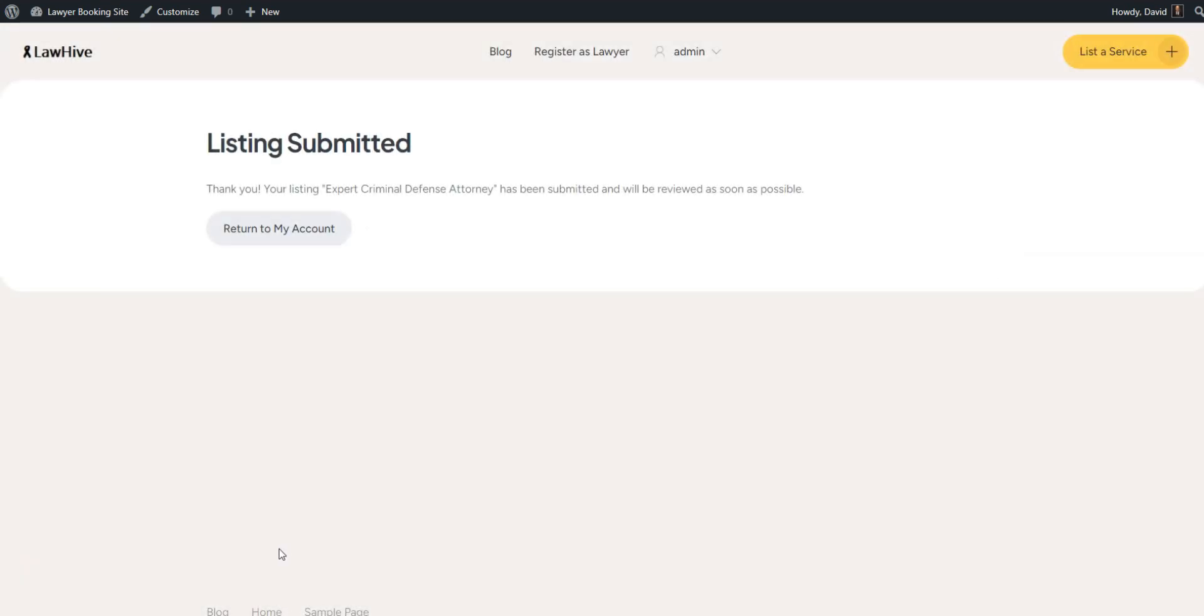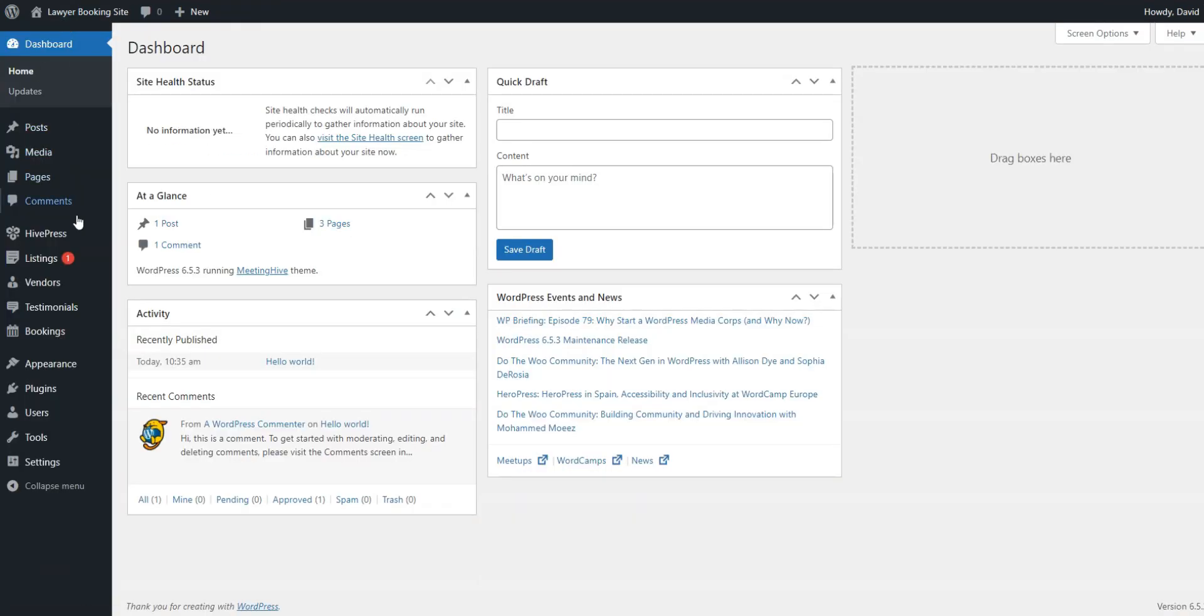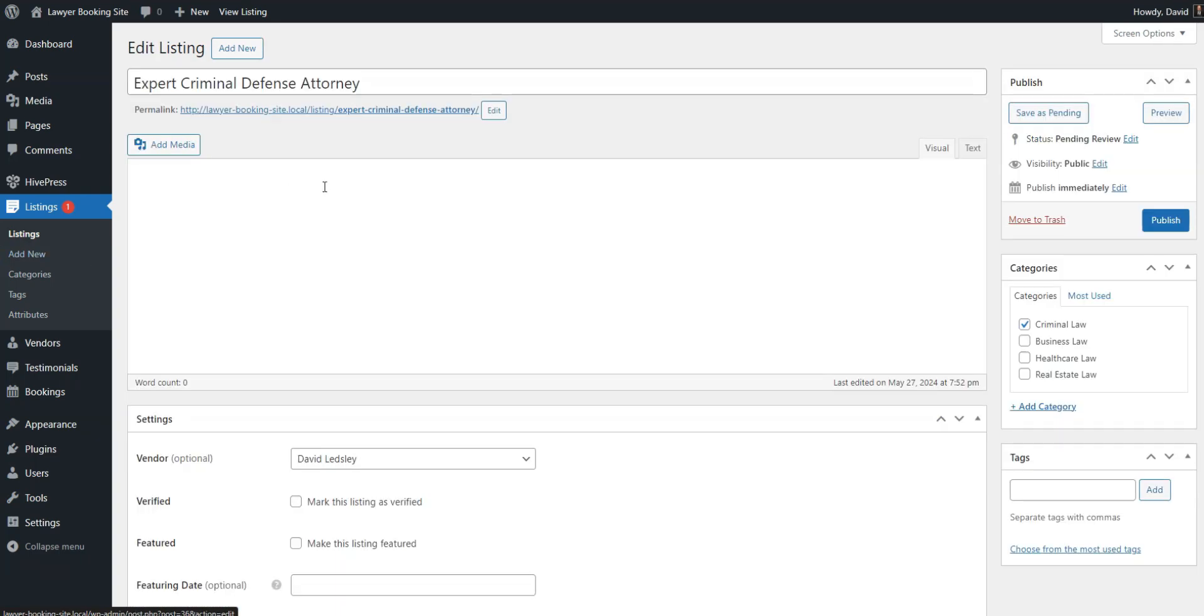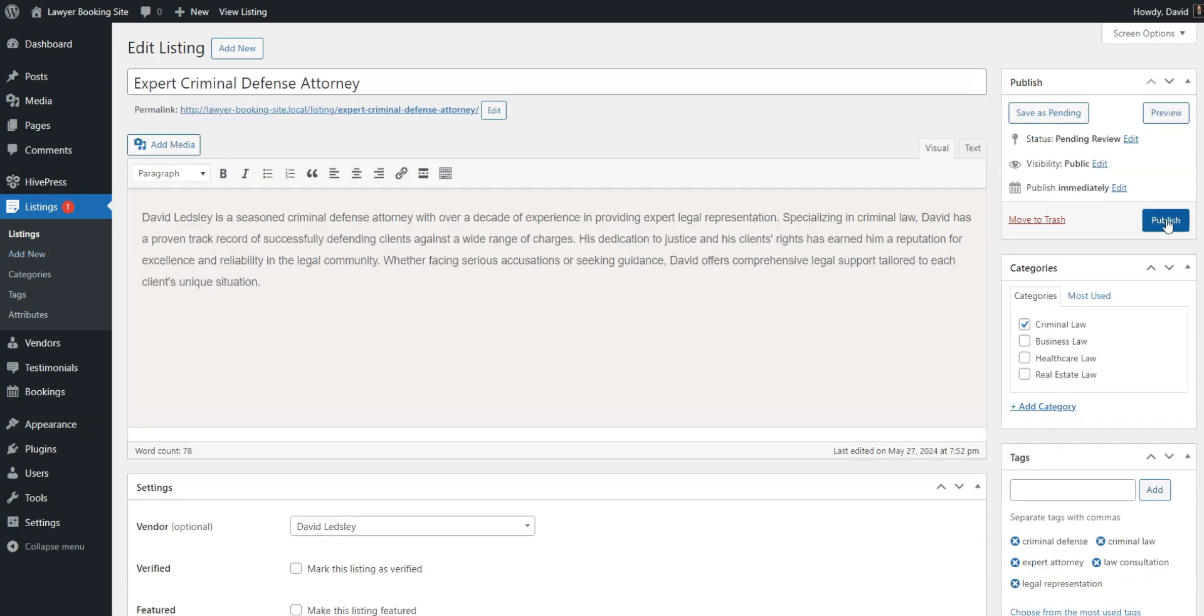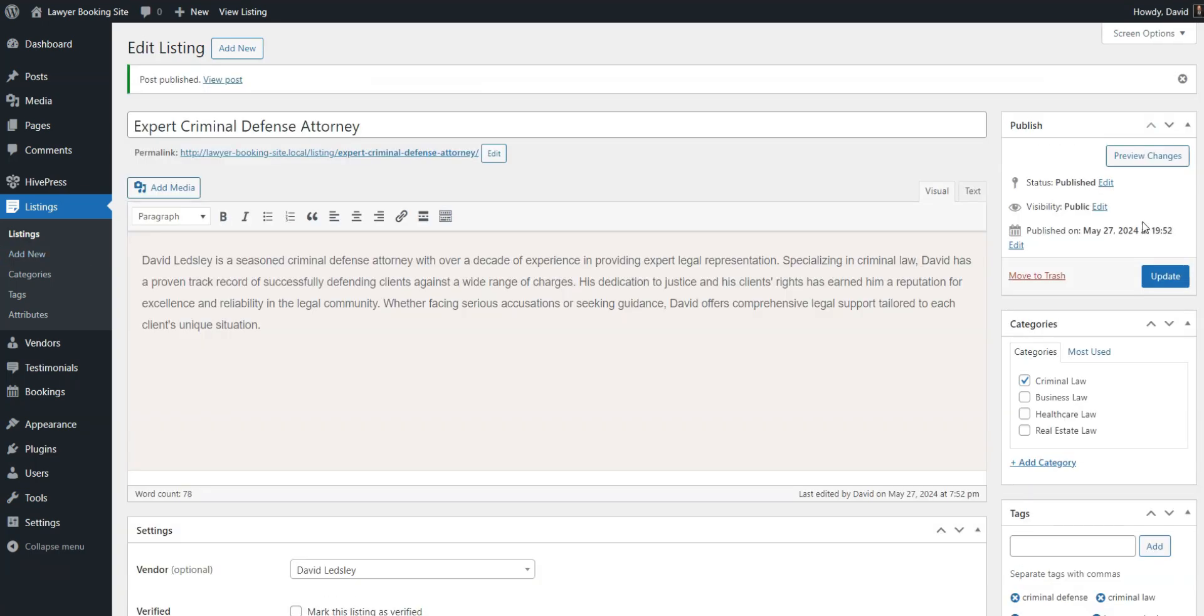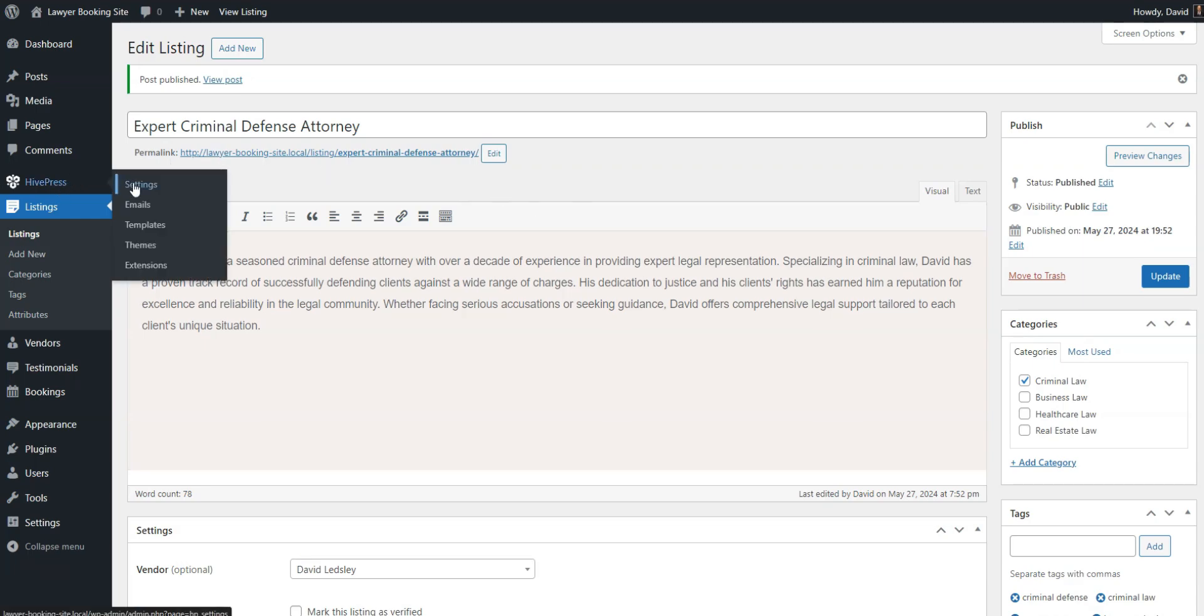An admin can then approve or disapprove it in the Dashboard, Listings section. As we mentioned, if you prefer not to manually approve listings, you can disable moderation in the HivePress, Settings, Listings section.